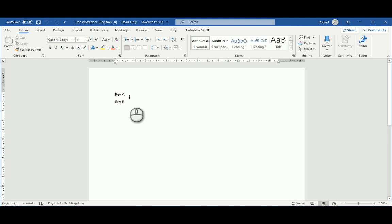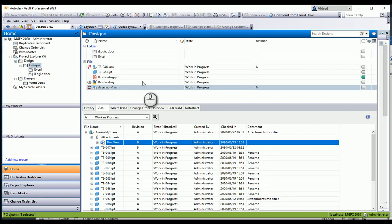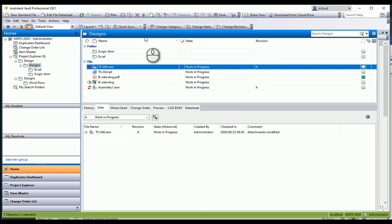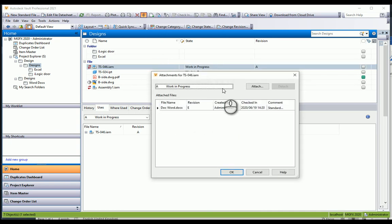As you can see, I can take an object or file of different revisions with different information in it and attach it to different files or different assemblies. And even if I wanted to, I can attach different revisions of it.